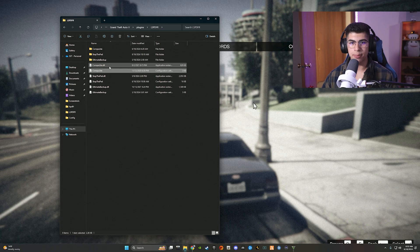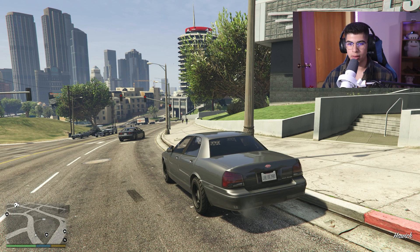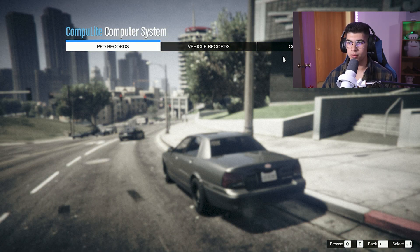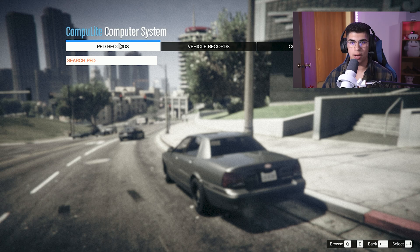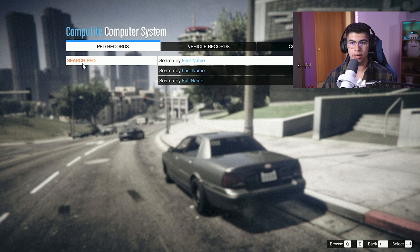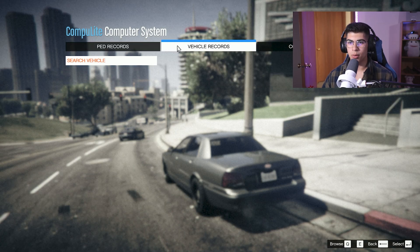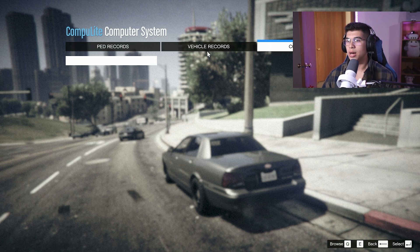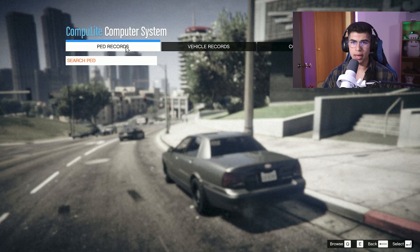When you hold E in-game, Compulite comes up with three sections: Ped Records, Vehicle Records, and Court Cases. This is the menu for writing citations and arrest charges. You can search a suspect by first name, last name, or full name. For vehicles, type in the plate number. Once you've arrested someone and written their charges, their court case should appear right away — they don't necessarily need to go to jail first.